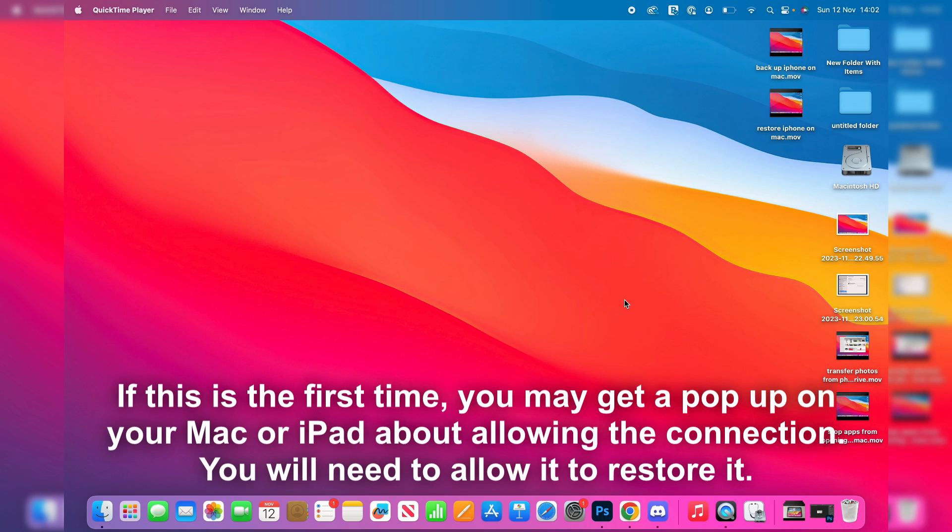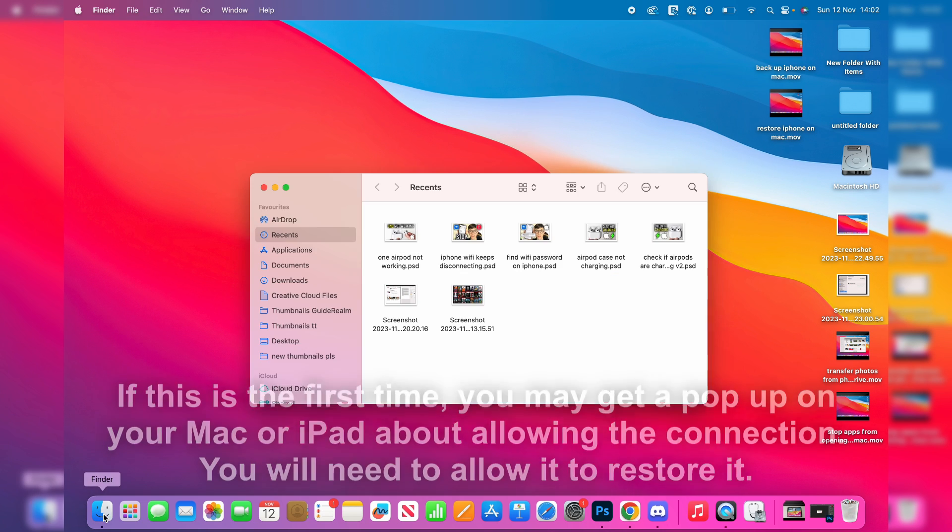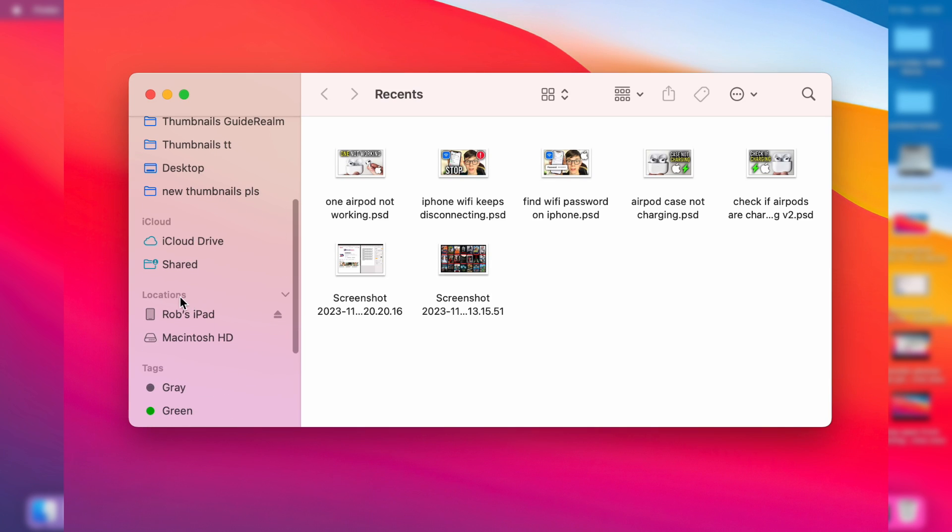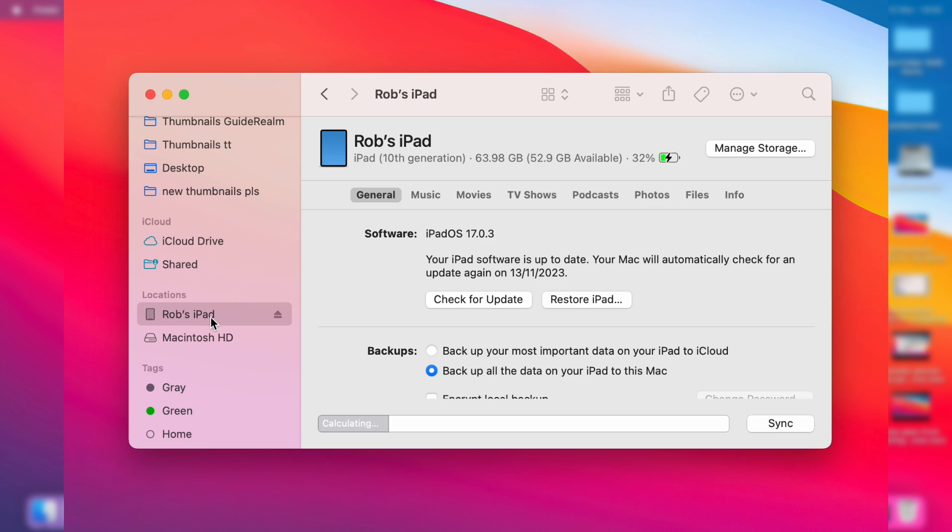Next, open up Finder. Go to the bottom left of your Mac and press on Finder. On the left, scroll down until you see Locations and you see your iPad. Click here. It will take a moment to load and you'll see some information about it.